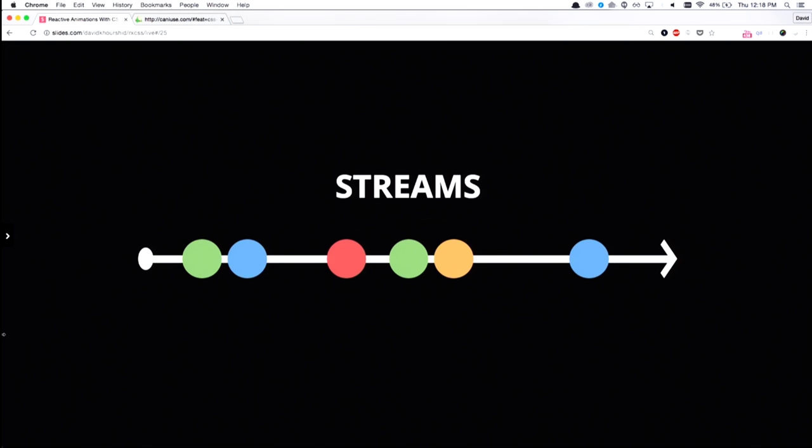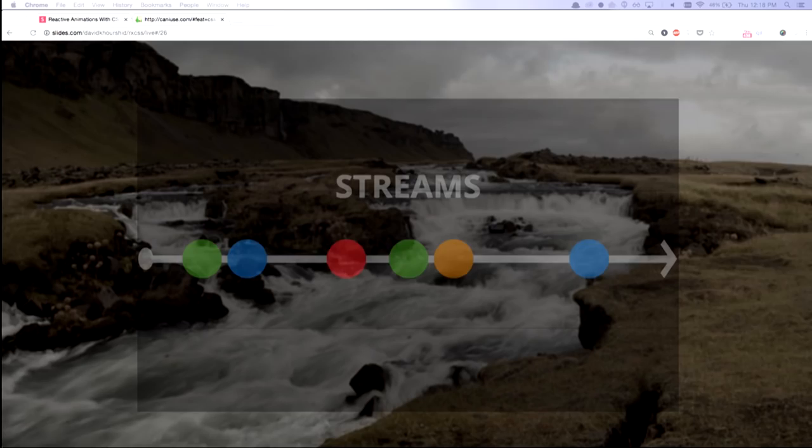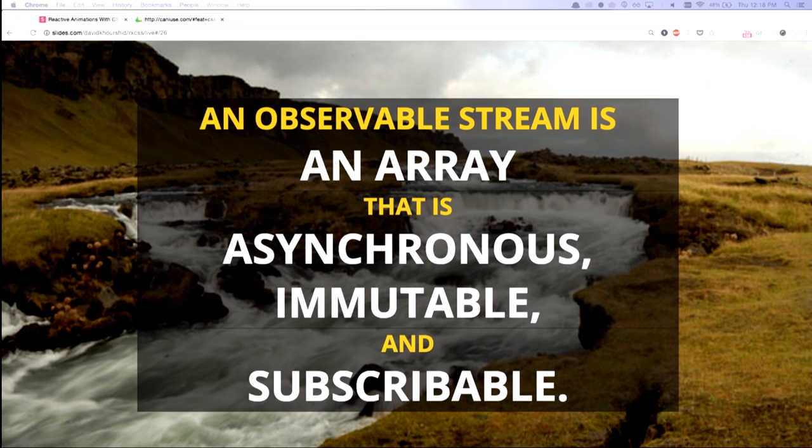So if you're a musician, think of an array as a chord that you play. Or to compare that to a stream, think of a stream as an arpeggio, where you play one note at a time instead of all notes at the same time. So a good way to think about this is that an observable stream is an array that's asynchronous.